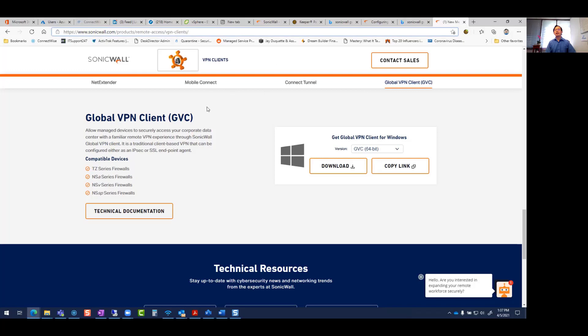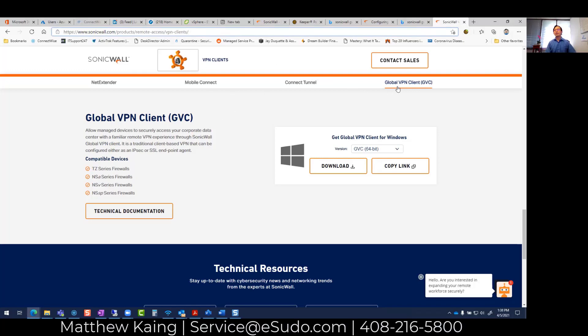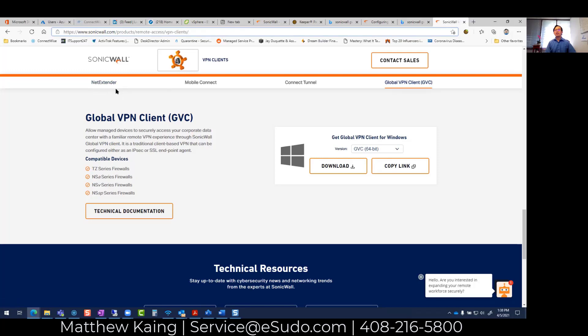In this case, SonicWall has a few products. One is their Global VPN Client, but they also have their NetExtender, which is the SSL VPN client. If you have the SSL VPN client, it's a different process, but in this video we're just going to focus on the Global VPN Client.